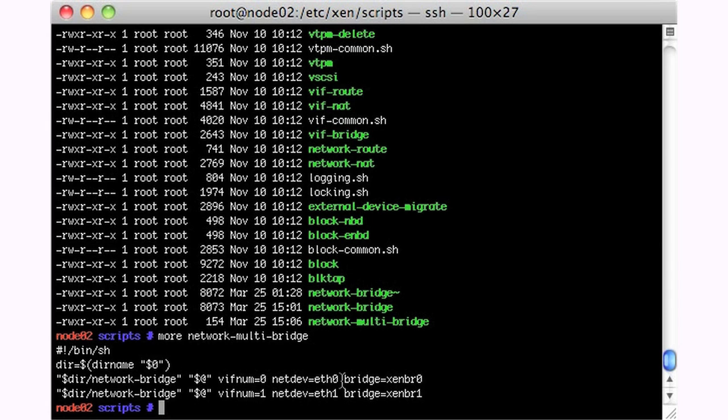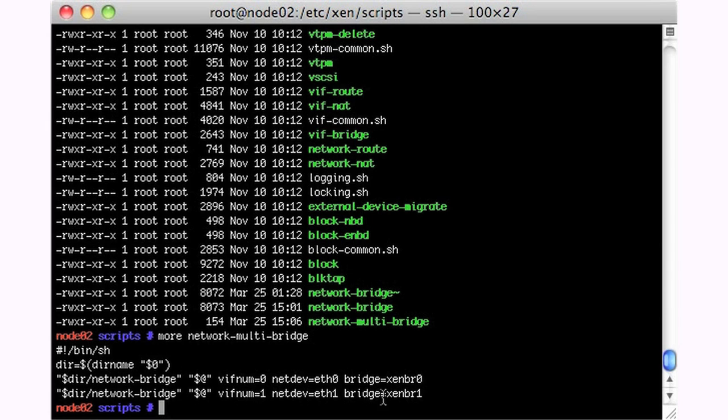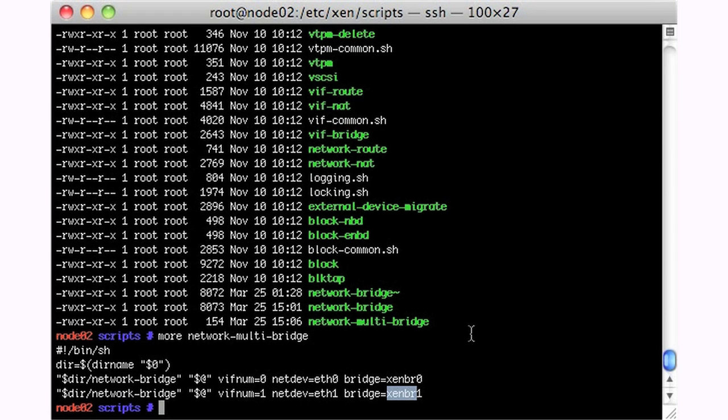Xen comes with just eth0 sort of set up automatically. So I'm bridging zenbr0, this bridge to eth0 and zenbr1 to eth1. This just allows me to access both physical devices.